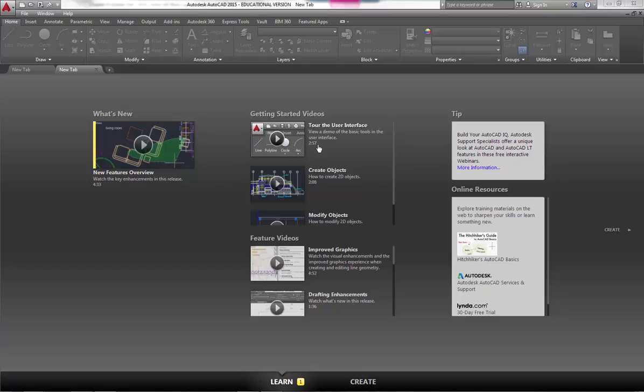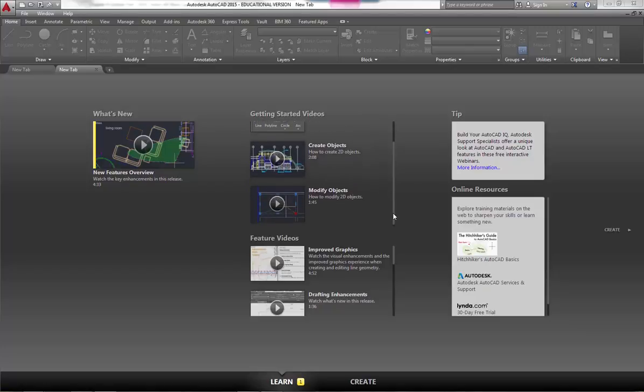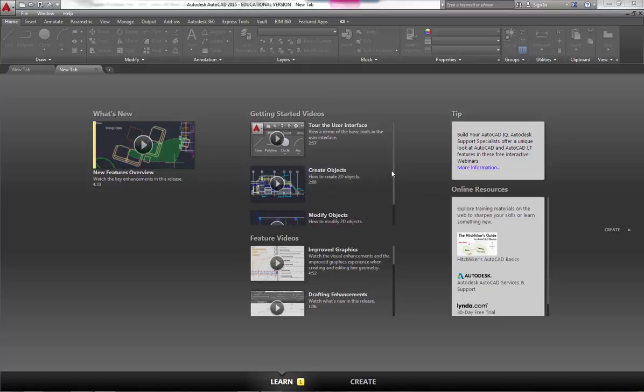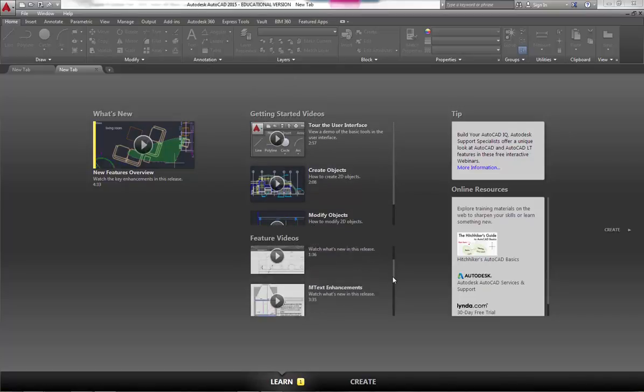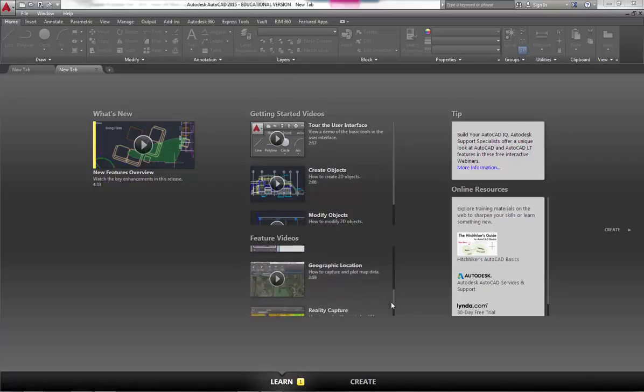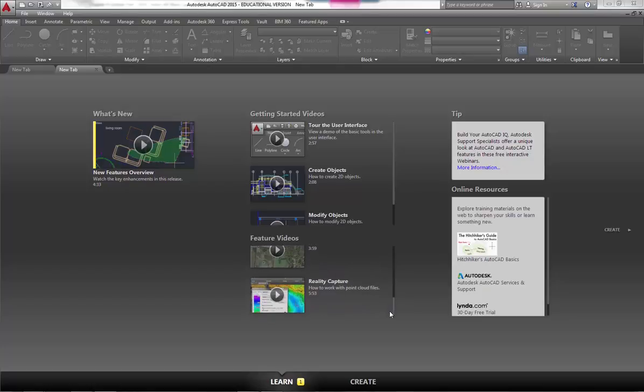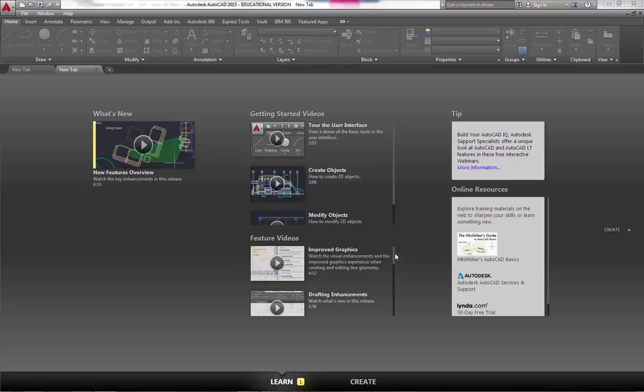It does have getting started videos, so this is a really nice way—just little tutorials. Autodesk has gotten pretty good about having little tutorials that might help you get started. They also have some featured videos just telling you different features that we've got in here.